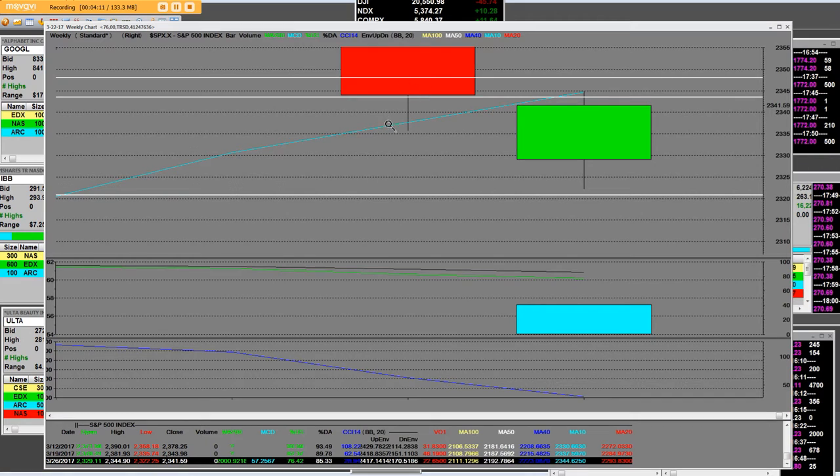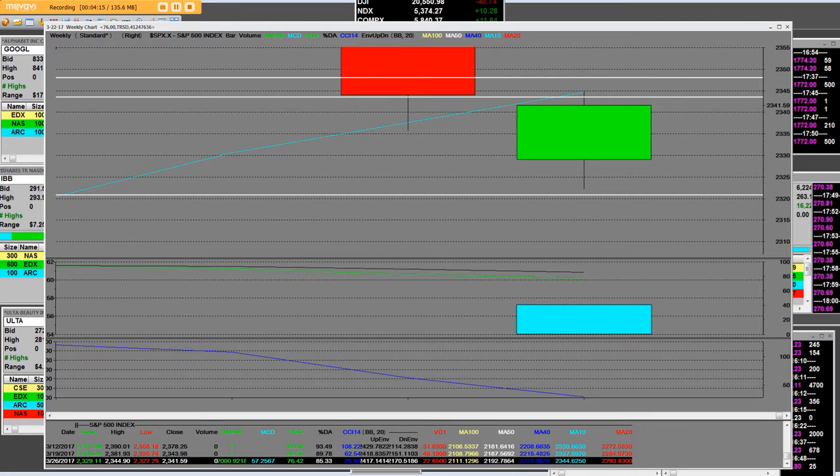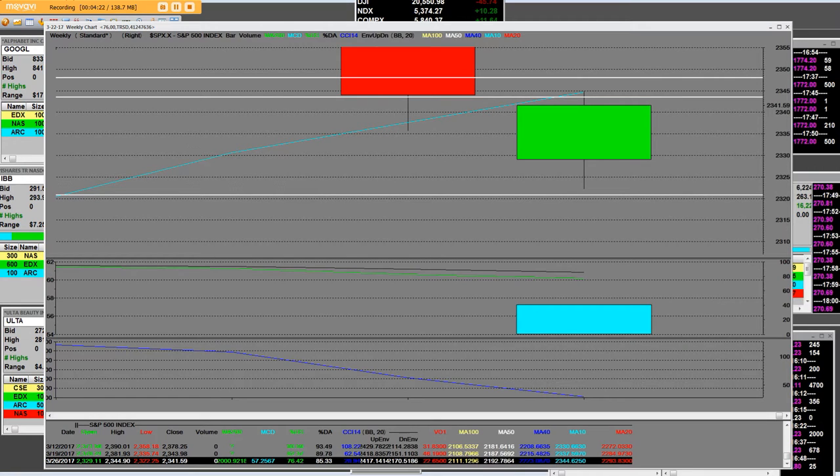Last week with the big weekly reversal, these markets are in trouble and we're letting you know that today. Be cautious because you don't want to be aggressively long. Stocks are not on sale.